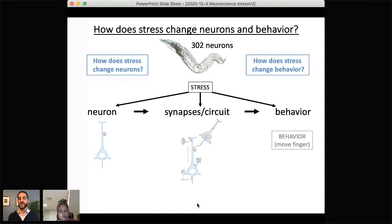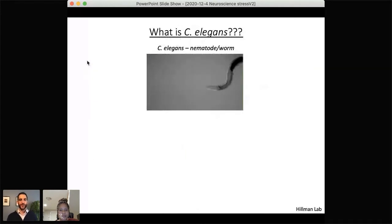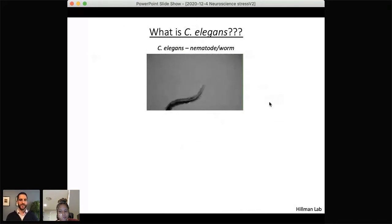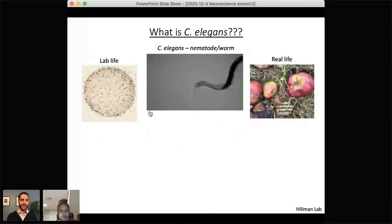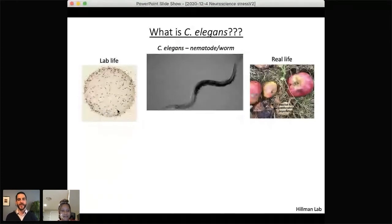I'm going to frame the talk around two questions: one, how does stress change neurons, and two, how does stress change behavior, and then discuss how we're trying to connect these two using different techniques. The organism, as introduced, is C. elegans — a small nematode or worm about a millimeter long, roughly the thickness of a credit card, so just barely visible to the naked eye. They eat bacteria, and in the lab you can see hundreds of worms on a petri dish eating a circle of bacteria.